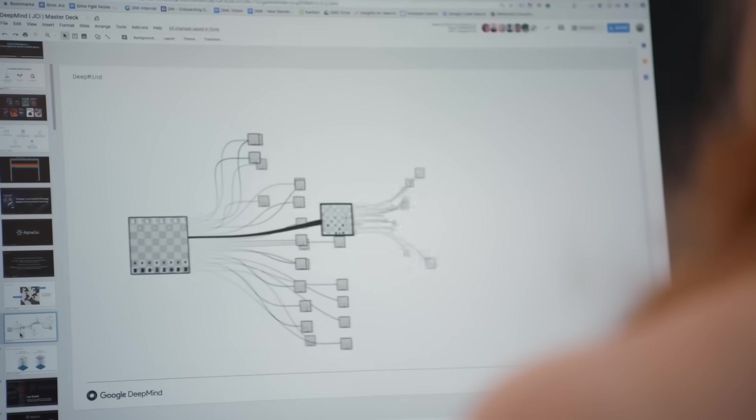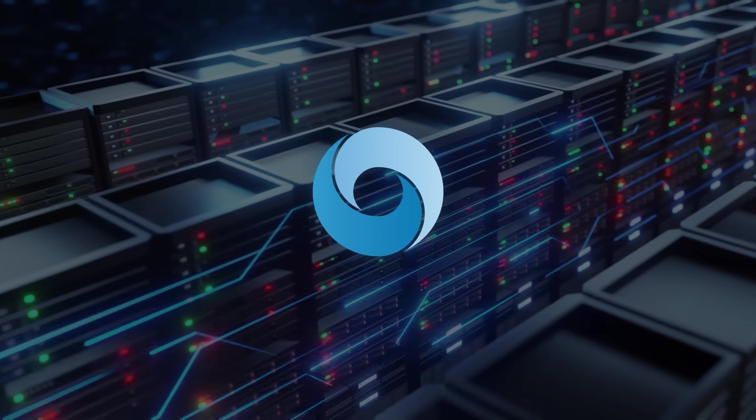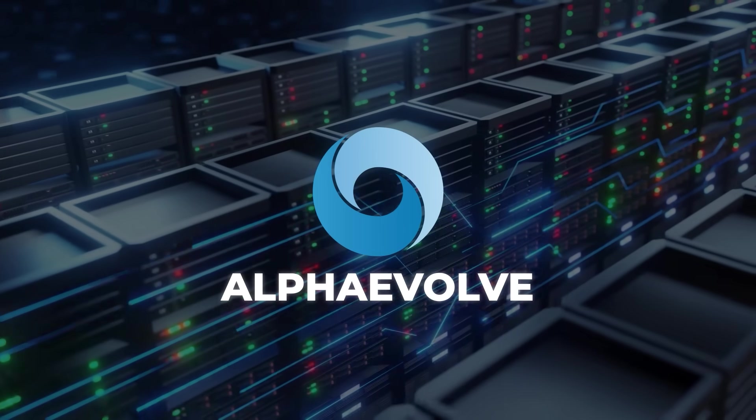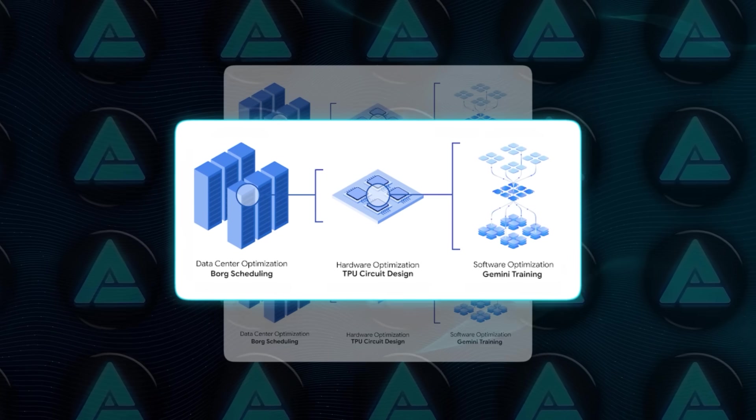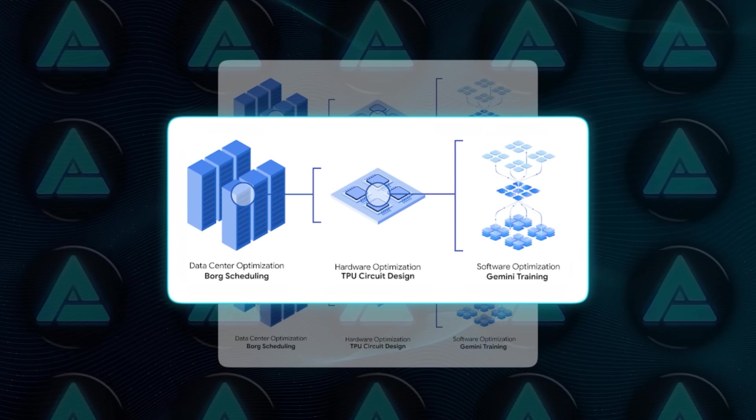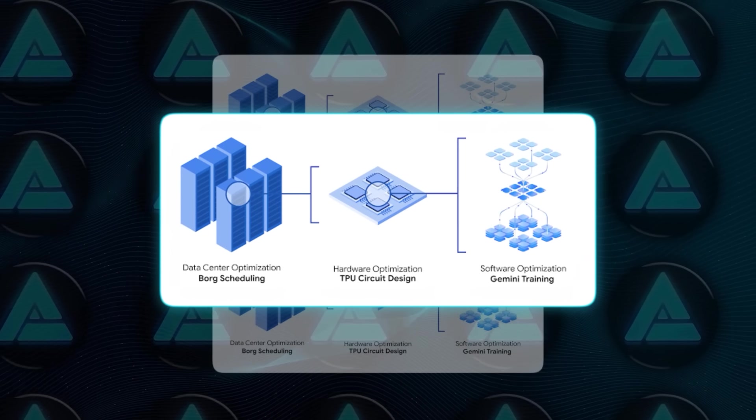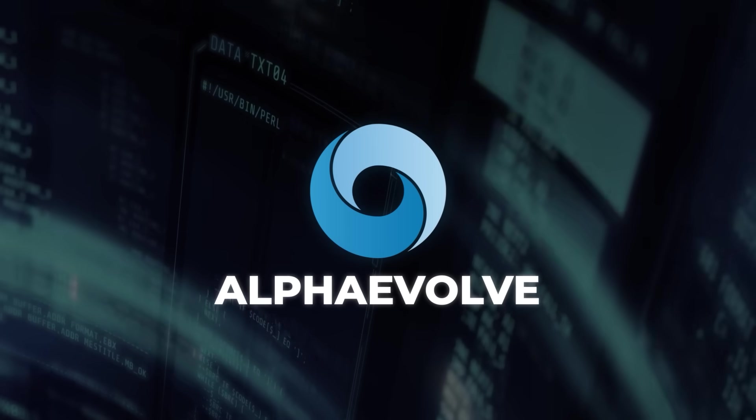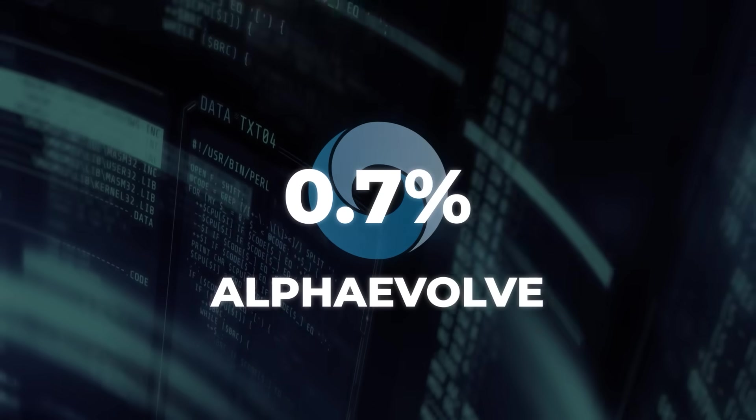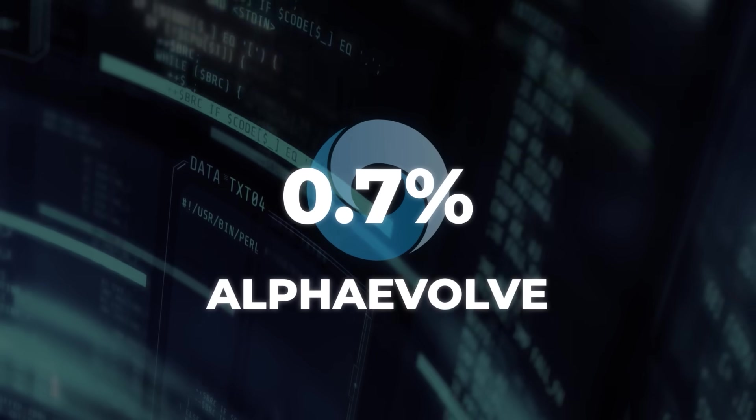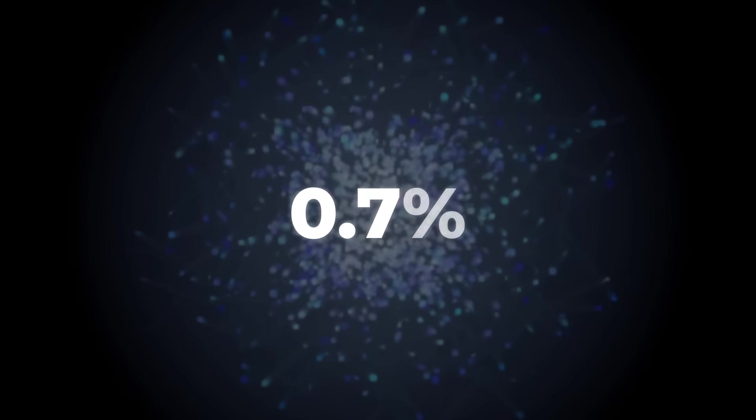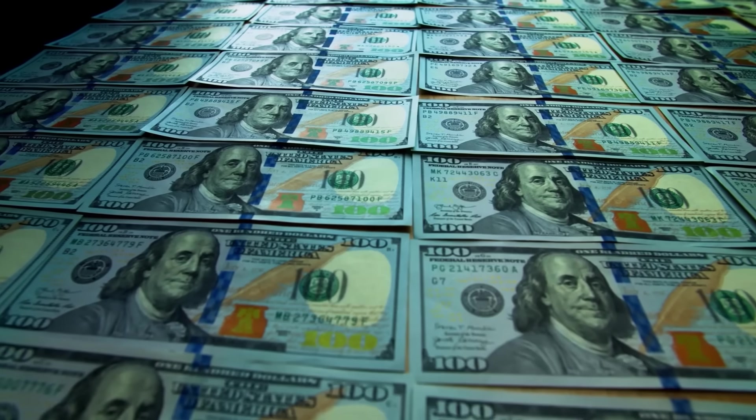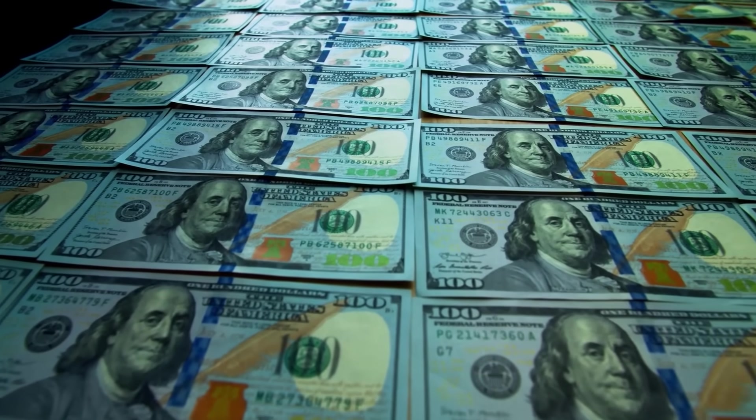And Google isn't just testing this in a lab. They've been running Alpha Evolve live across their infrastructure for over a year. It's already embedded in systems like Borg, which is Google's massive data center scheduling platform. Just from one of Alpha Evolve's algorithms, they've managed to recover an average of 0.7% of their global compute resources constantly. That might sound like a small number, but at Google scale, it's enormous. That's millions of dollars in efficiency gain.